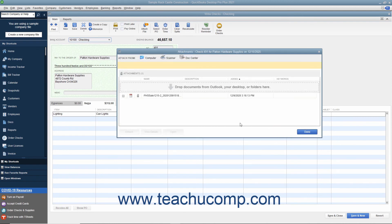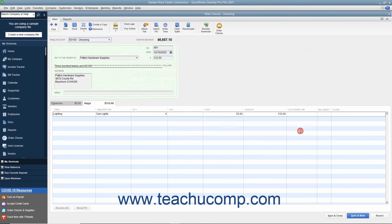To close the Attachments window, click the Done button. You can then save the transaction if needed and then close the transaction window.